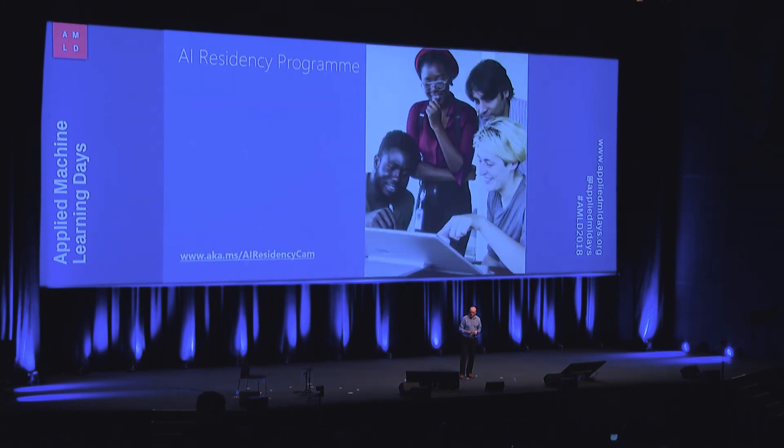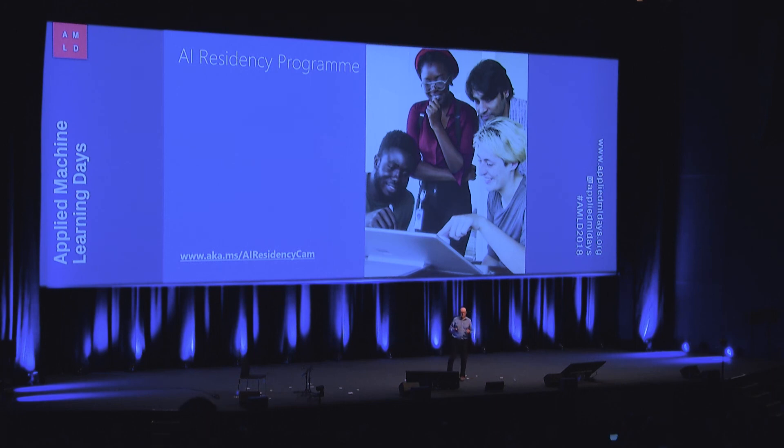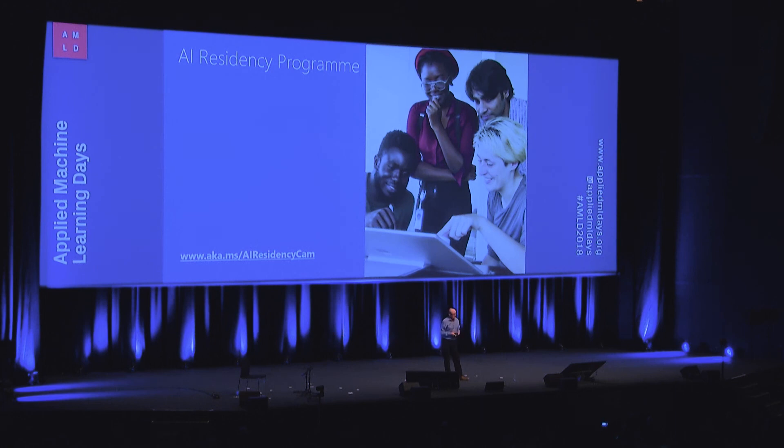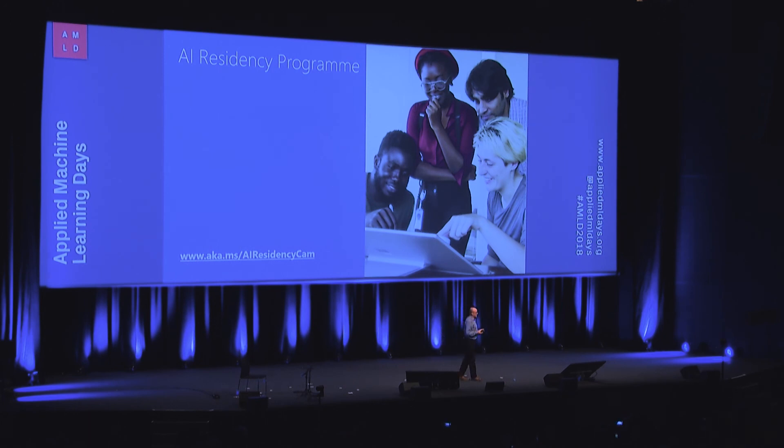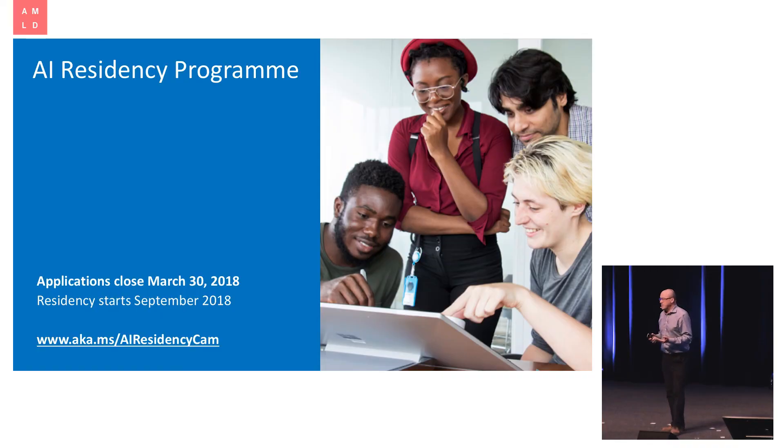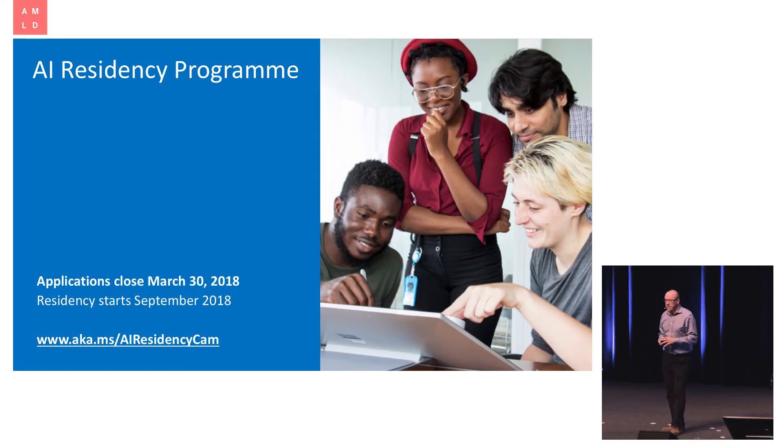And I thought I'd finish coming back to the comment I made at the beginning about people who are newcomers to the field. I've been in machine learning for 30 years, but this is just an amazingly exciting time to be coming into the field. It's a time when skills in this space are in huge demand. And I think it's a sign of the times, really, that we are introducing, Microsoft is introducing the AI Residency Program, which we're actually launching today.